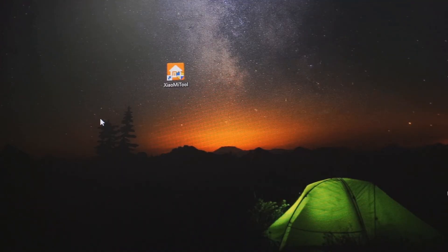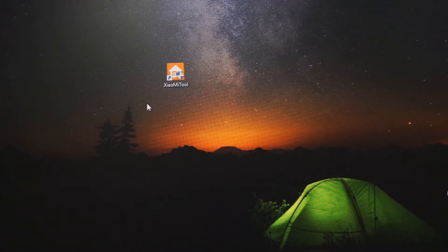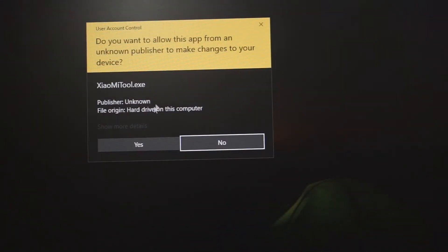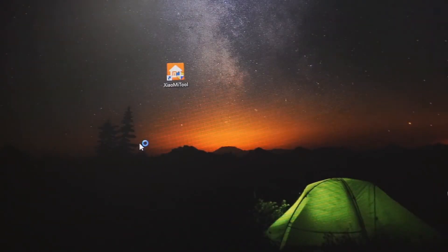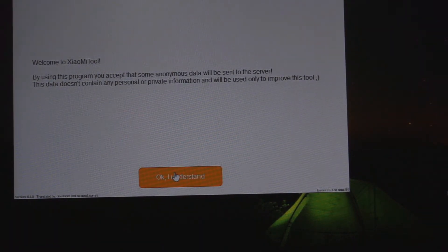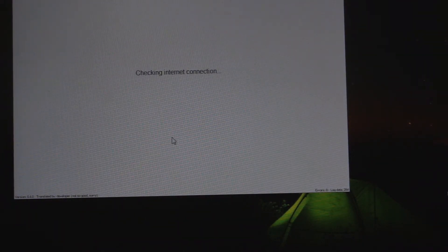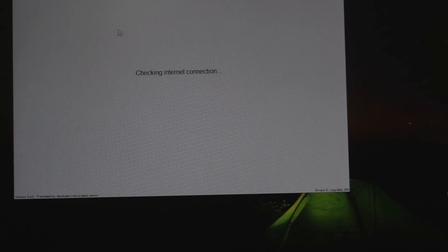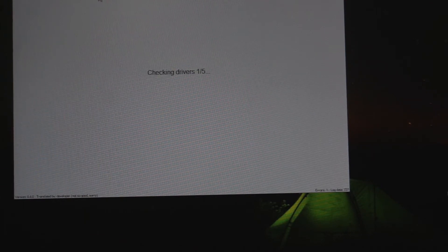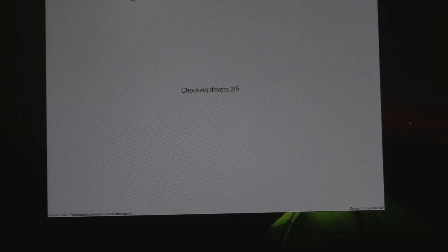Now on the computer part, download the tool that I've given the link in the description below. After downloading that, open the tool on your computer. It will show you a prompt, click okay, then it will check your internet connection. Give it some time, it's gonna check some of your drivers.